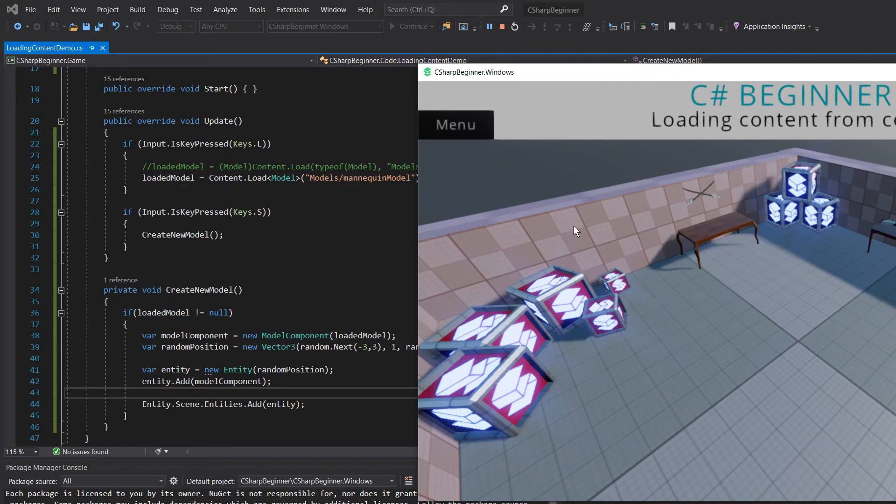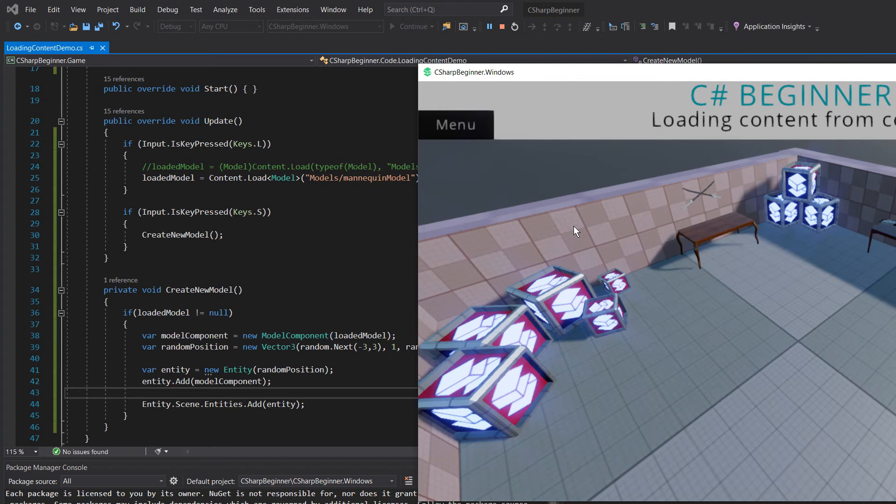So let me first press the S key. Nothing happens, which is exactly what we expected. Now let's load the actual model. I've pressed L.